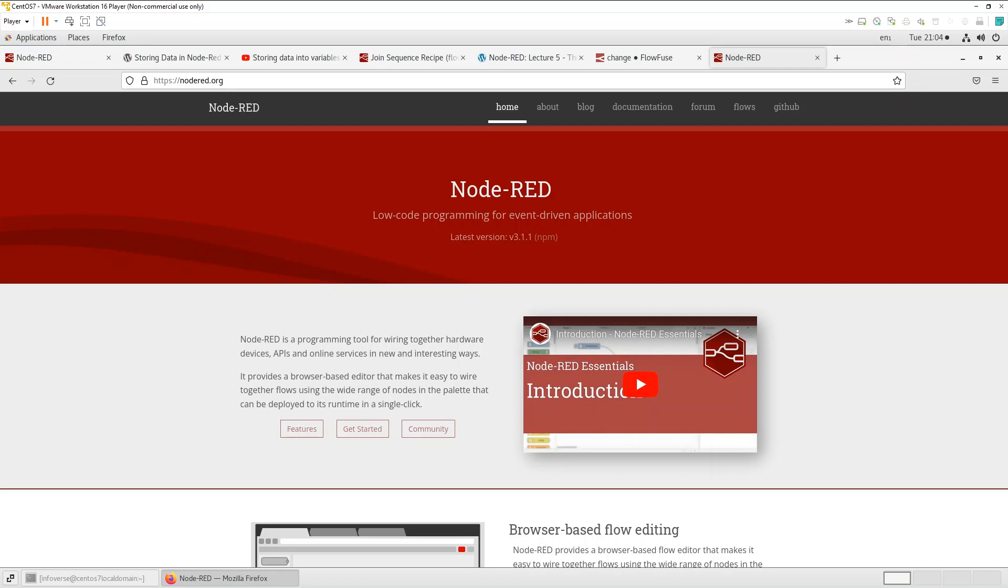We earlier recorded a few tutorials on Node-RED showing the functionality and capability of this great tool especially used in IoT and IIoT industries.